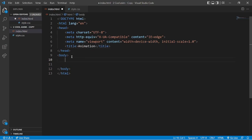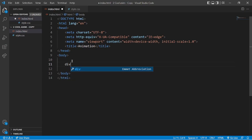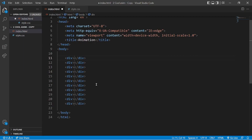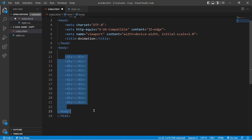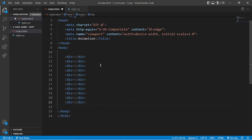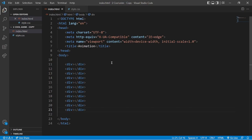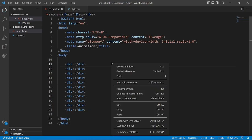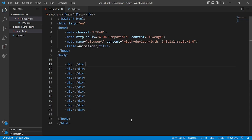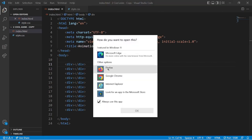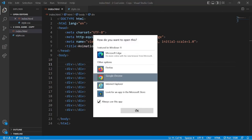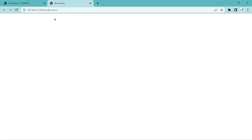Now we'll start from the body. Write 'div' with an asterisk 11 — this will create 11 divs. As you can see, you can count them. Now let's open it with a live server, choosing Google Chrome. This is what we are going to make.